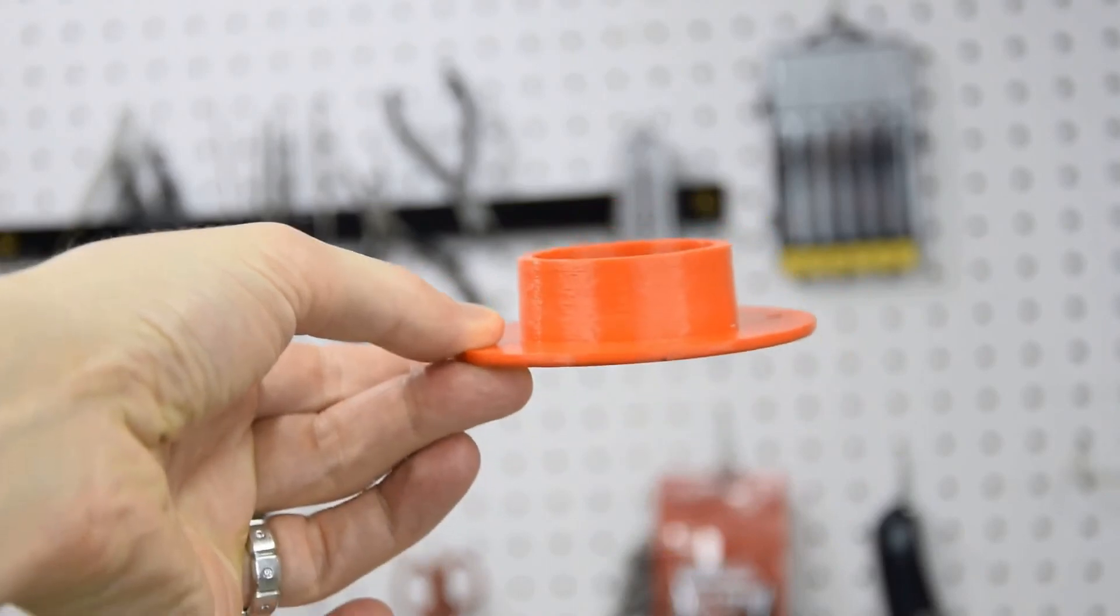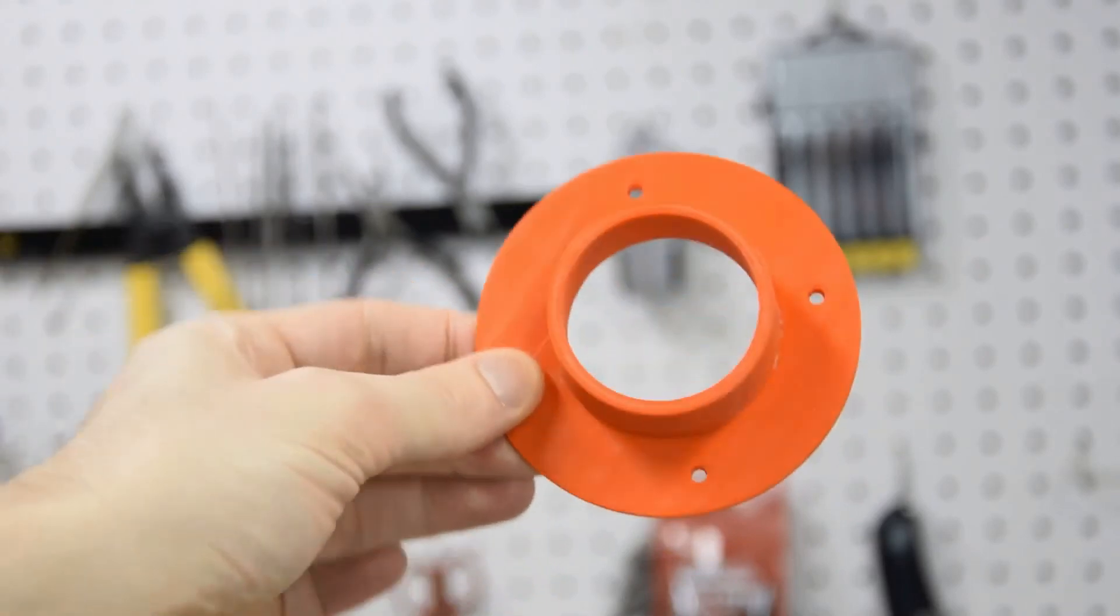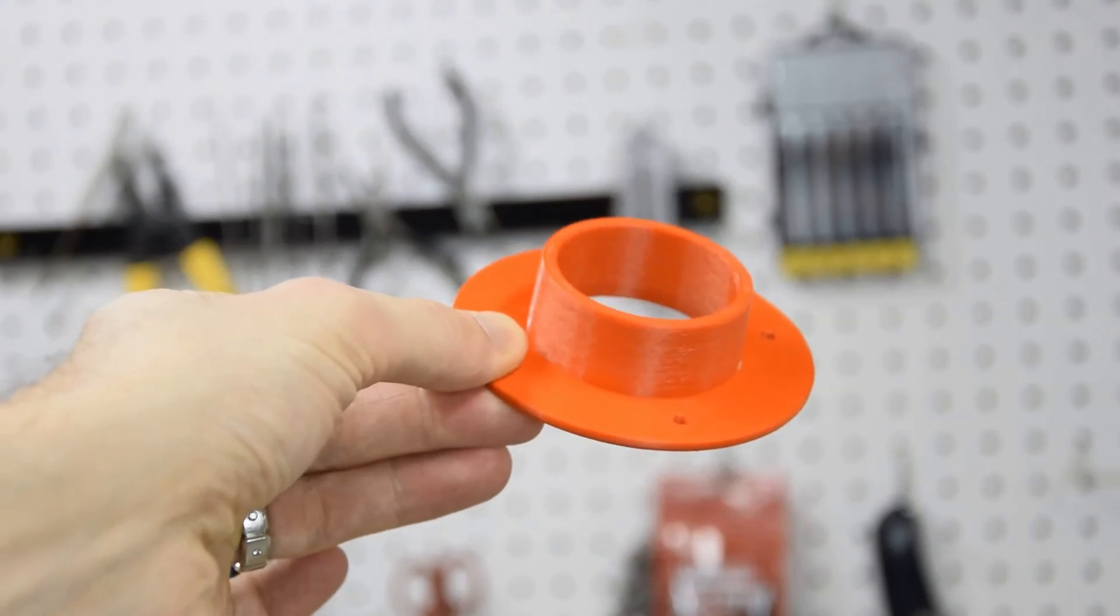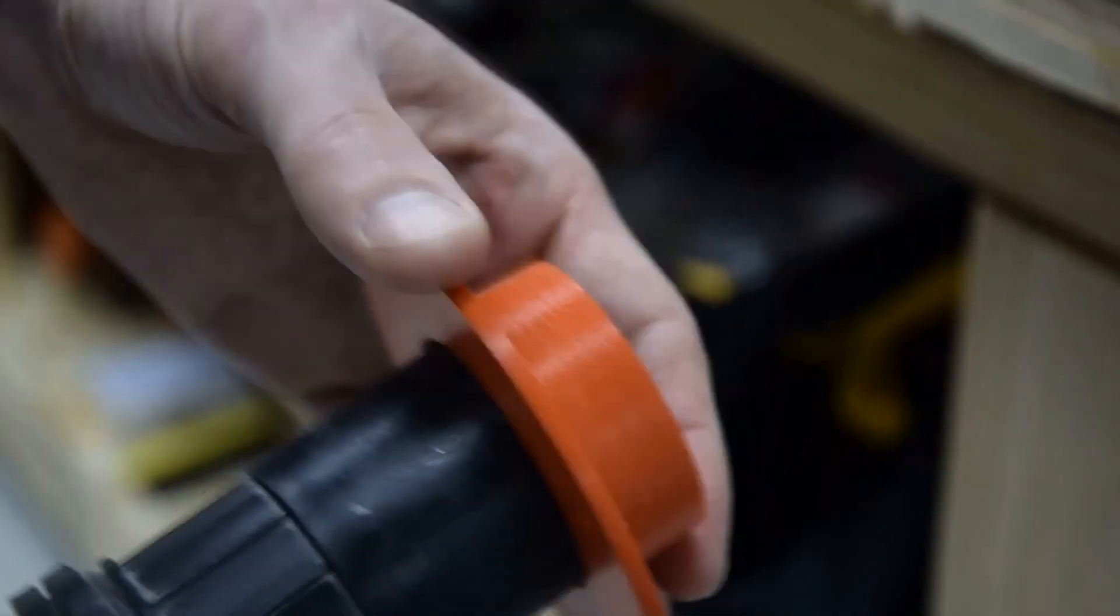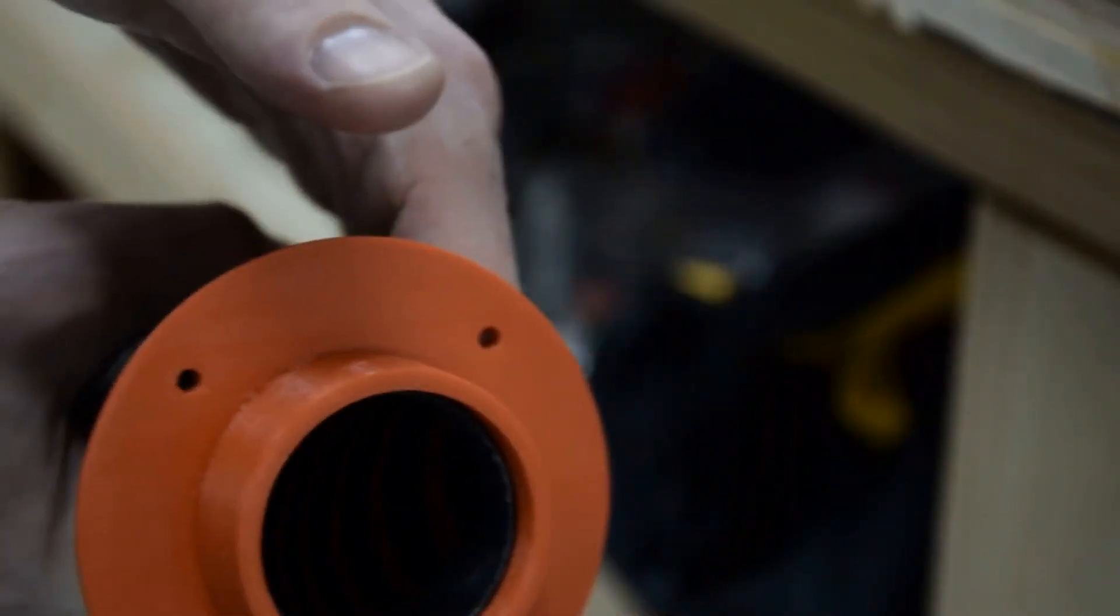And here is the printed dustport. I printed it using generic PLA filament. And when I fit it over my vacuum hose, it fits perfectly.